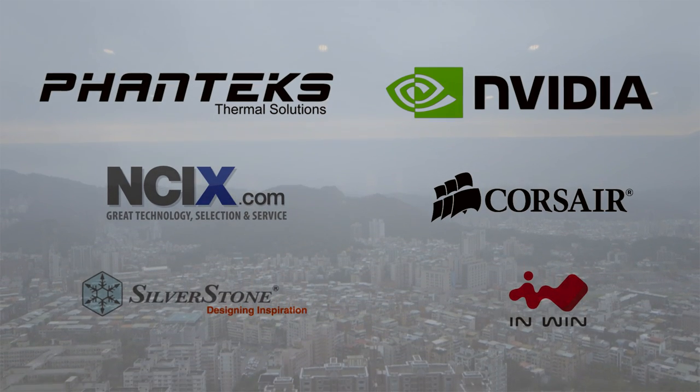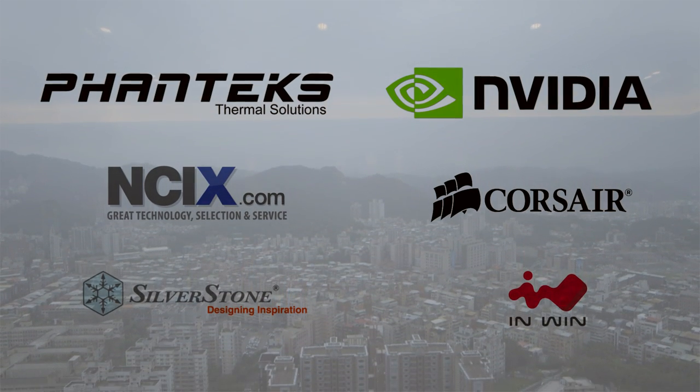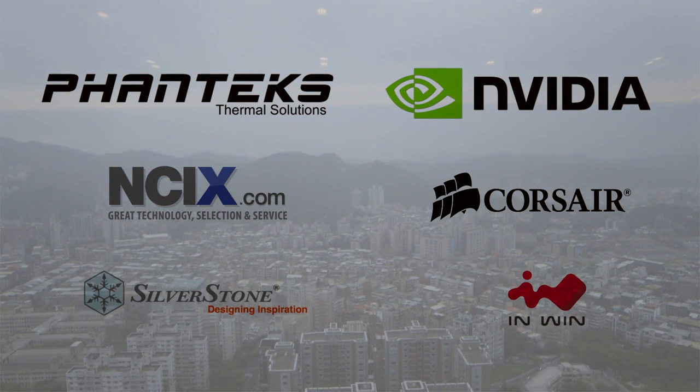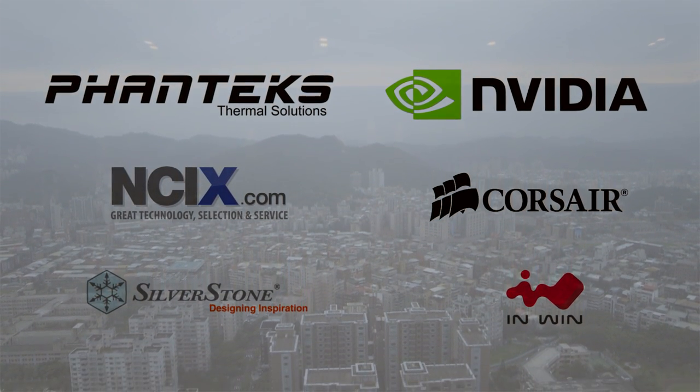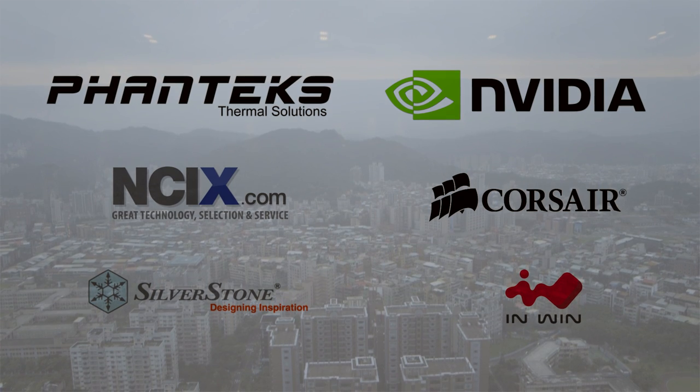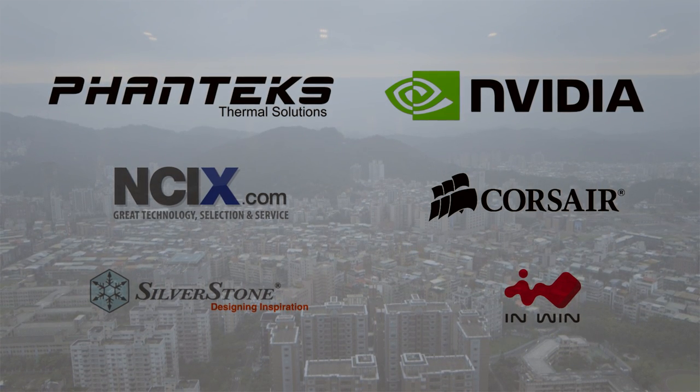Our Computex coverage is made possible thanks to the following sponsors. Show them some love for helping us get here to Taipei.